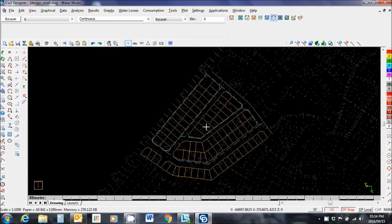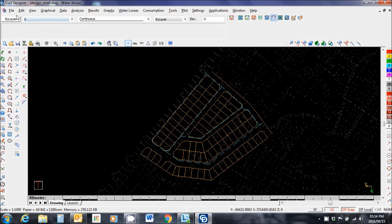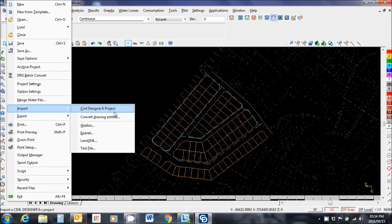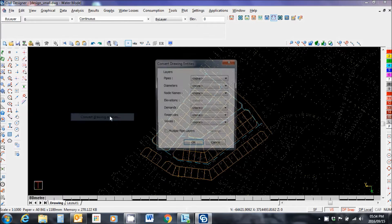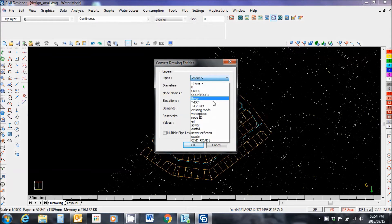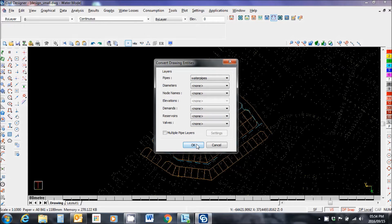The next step is to extract the water network from the CAD lines. File, import, convert drawing entities. These are on the water pipes layer. I don't have any of this other information. Okay.